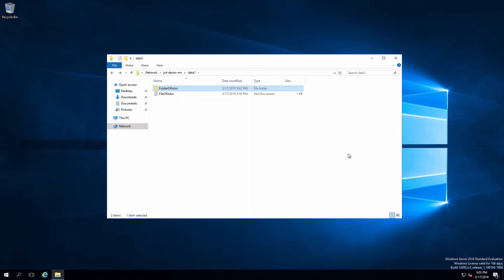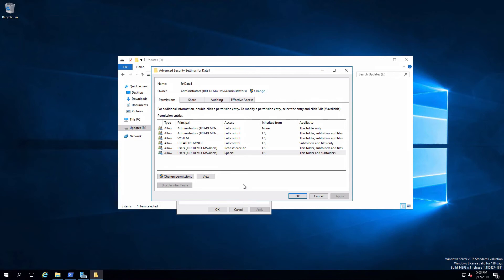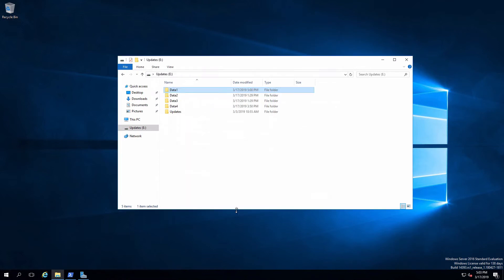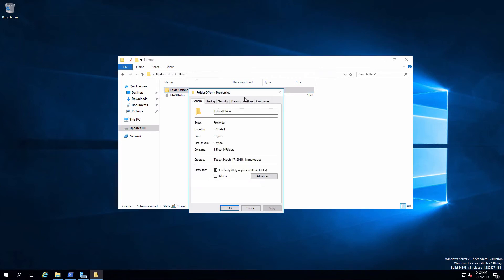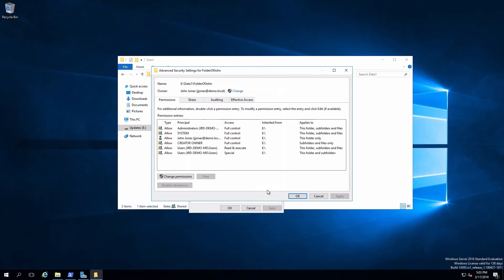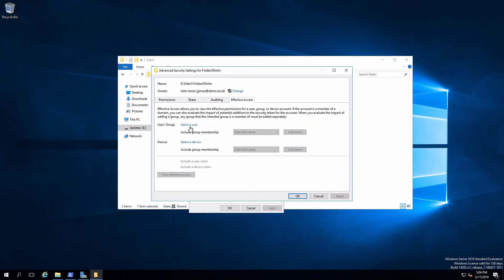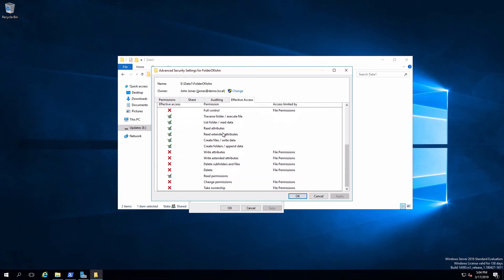We're back on the member server. We're going to navigate down into the folder that John created. If I look at the properties and security, and open that into Advanced, you can see that John has full control because he's the owner. We can also see that the users have been inherited as well. Jane is part of those users, which is what gives her read and execute and special. Let me go over to Effective Access and put in Jane. We'll look at what access she has, and we're going to see it's exactly the same as what John had on the Data1 folder - she can basically read everything and then create files and create folders.